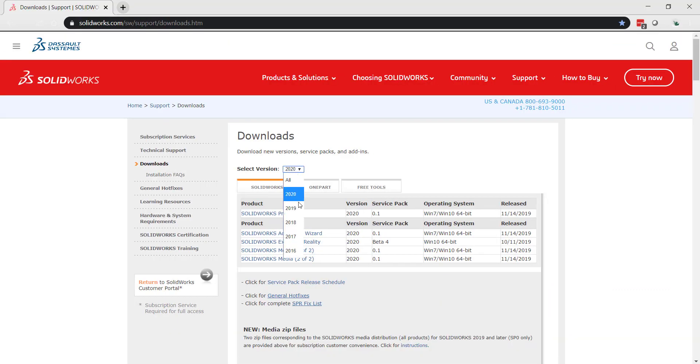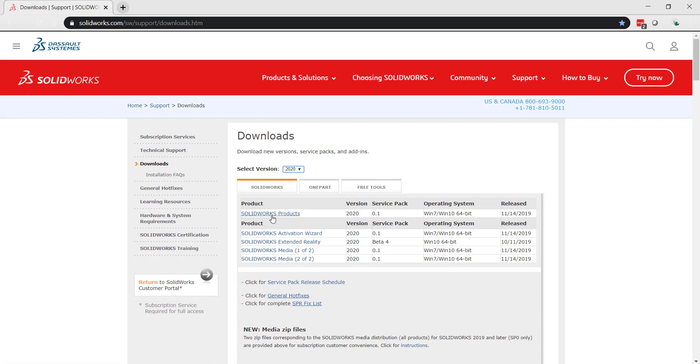Select version is where you can select which SolidWorks version you want. We just want SolidWorks 2020 SolidWorks products.